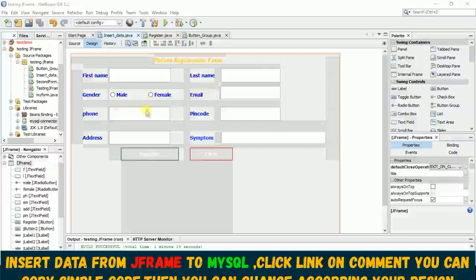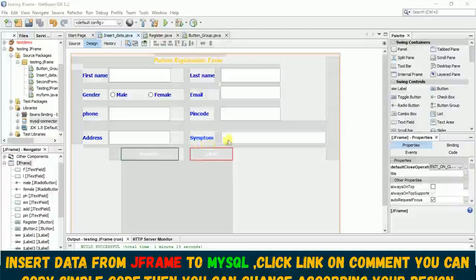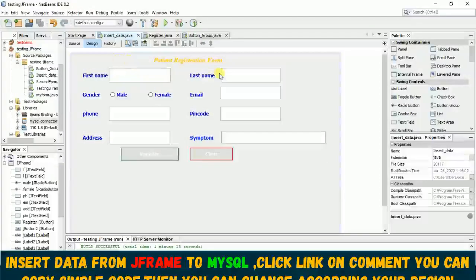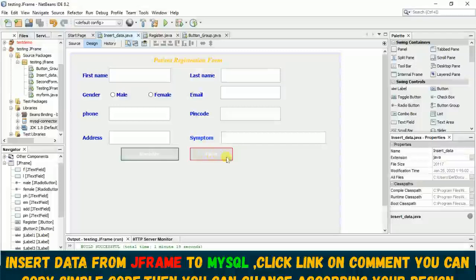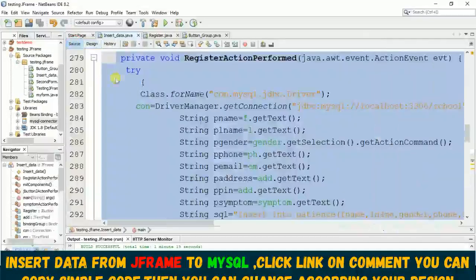...phone number, pin code, address, and center. Suppose this is my patient registration form and I have two buttons here - one is register and one is this clear button.